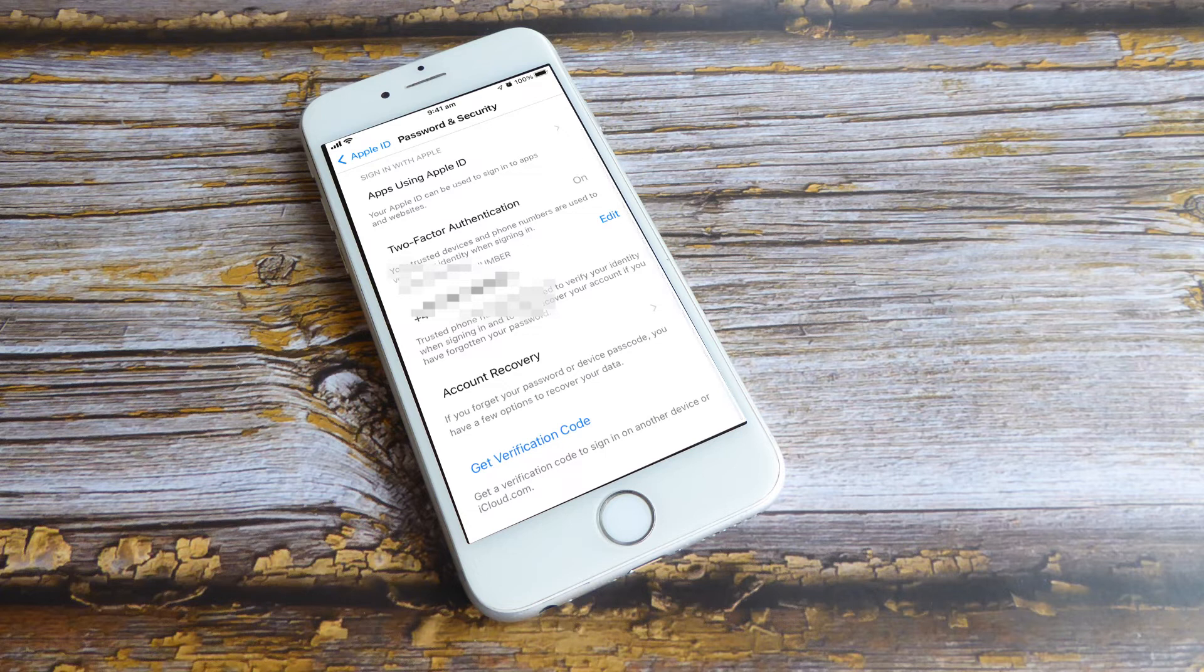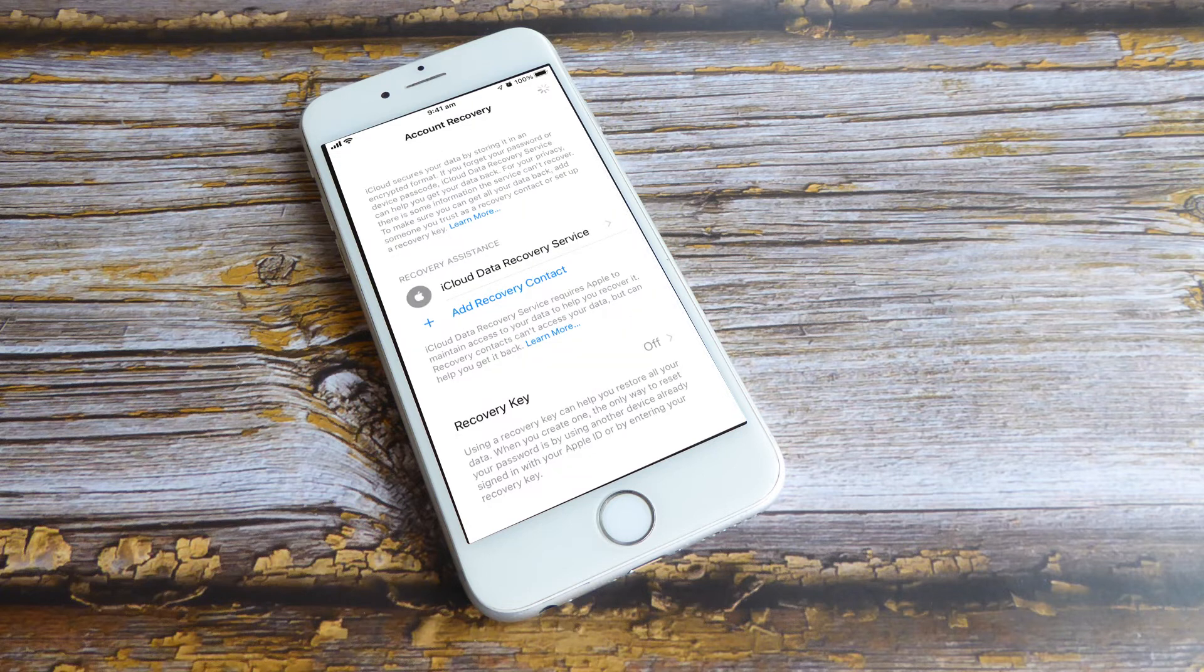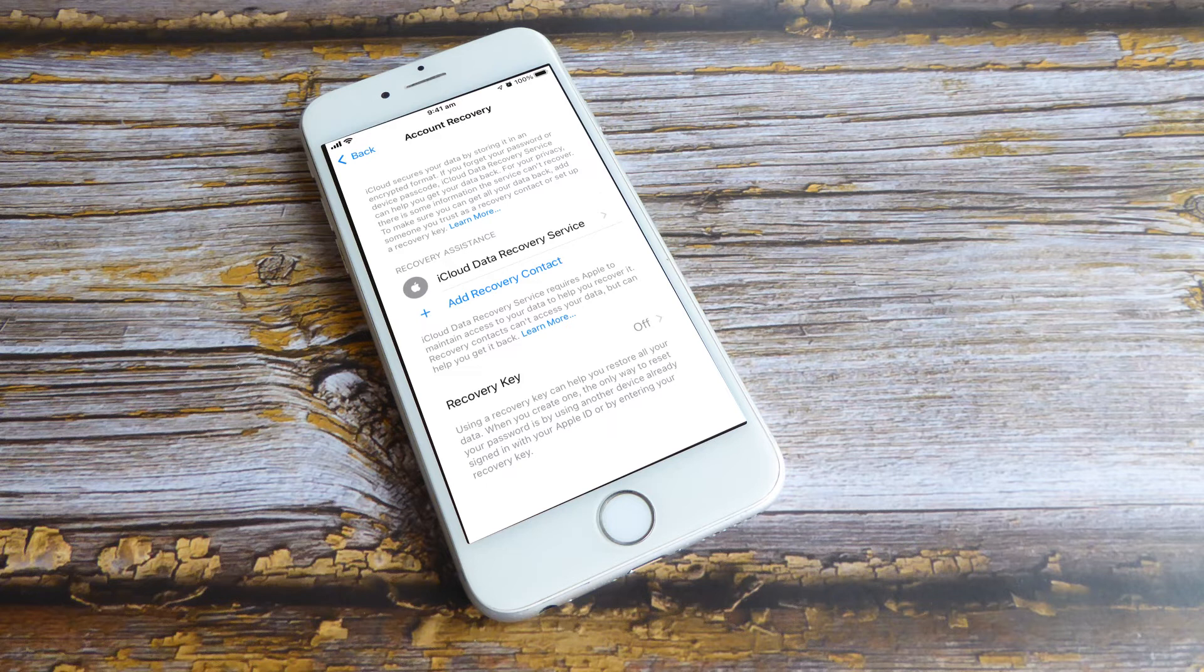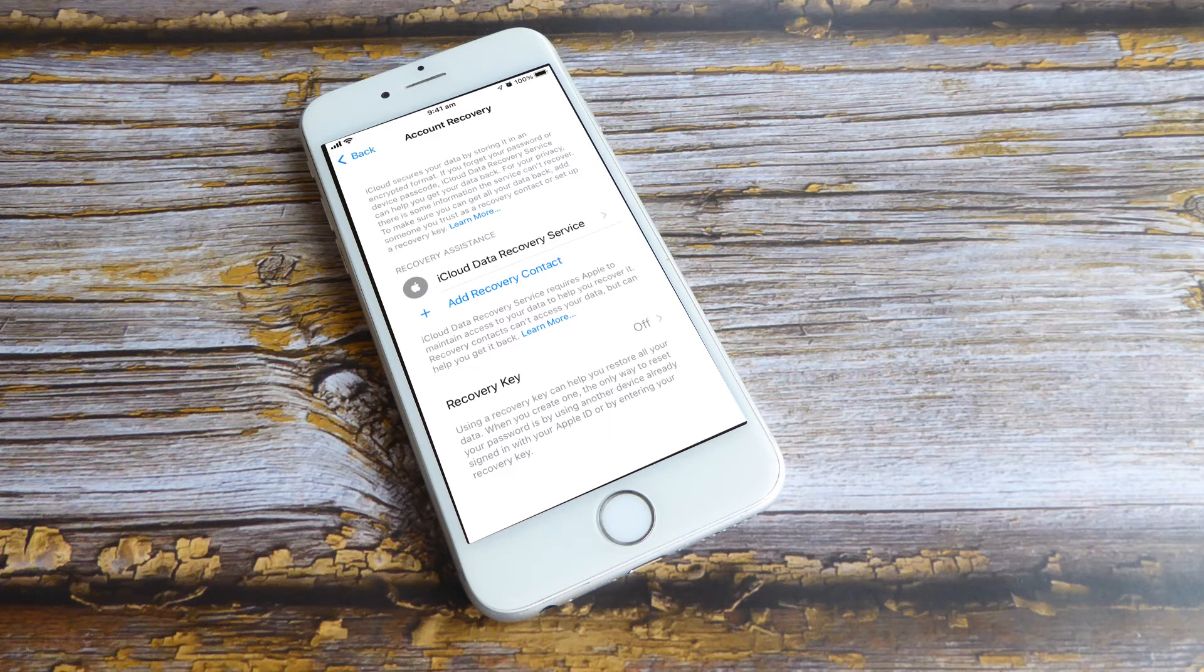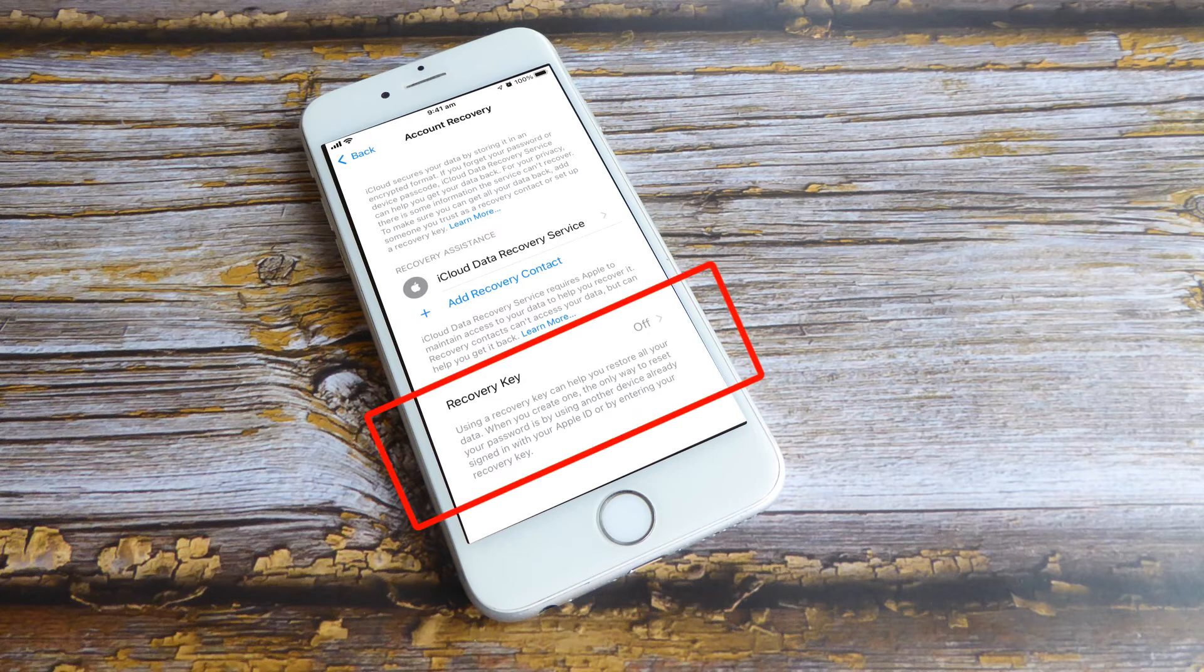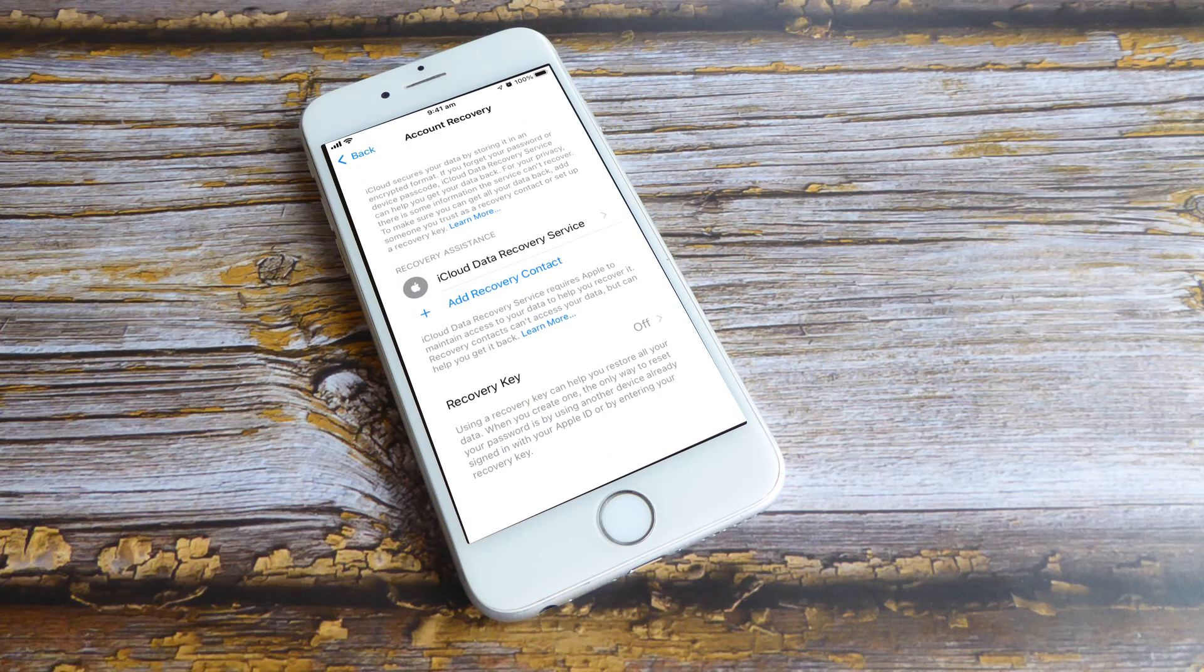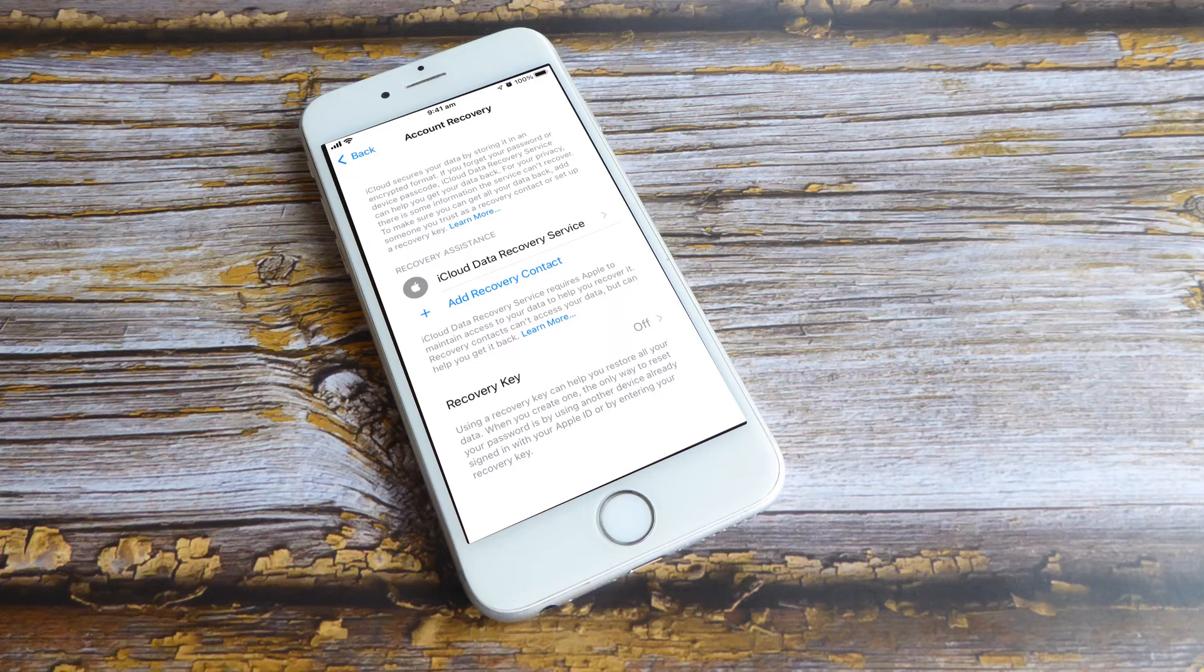If you're in a family sharing group, members of that group are recommended first. If not, choose one of your contacts. A family member will be automatically added, while a contact will need to accept the request. Should you forget your Apple ID or get locked out of your account, your recovery contact can go to Settings, password and security, account recovery, and get recovery code. After your recovery contact shares the code with you, you can reset your password and regain access to your account.